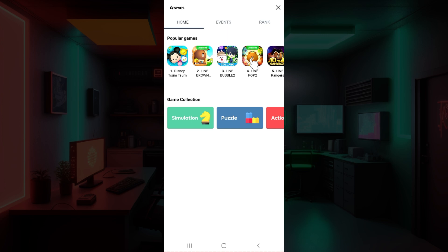That's how you start playing games in Line. Do note that once you have installed the games, simply log in or sign in using your Line account. Well guys, that is it. That's how you play games in Line.